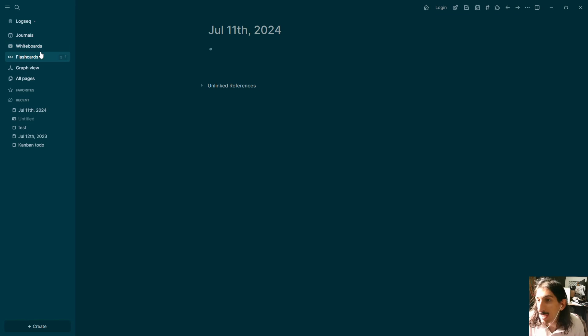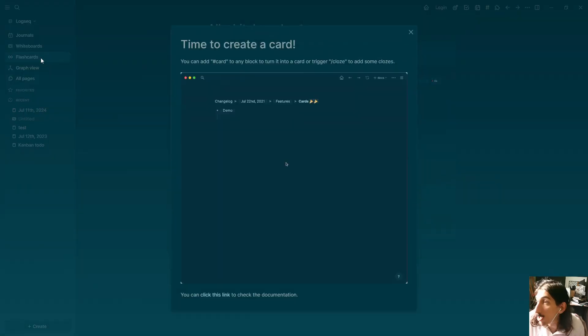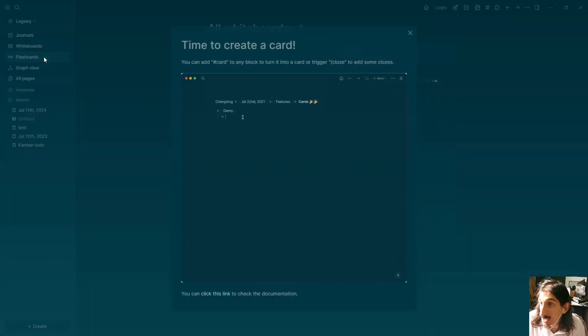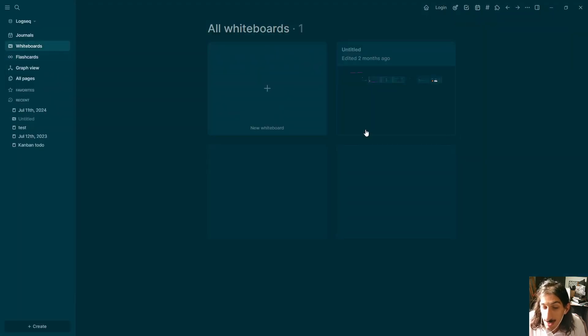You also have flashcards and whiteboards inside of LogSeq. So if you like to see things more visually you can do that, and if you are a student and you like to use flashcards you can do that as well. So that is the first application — LogSeq.